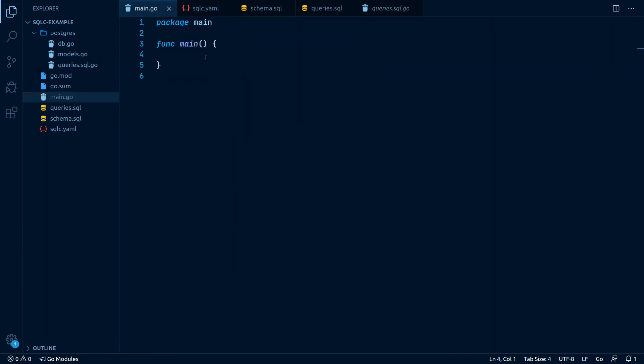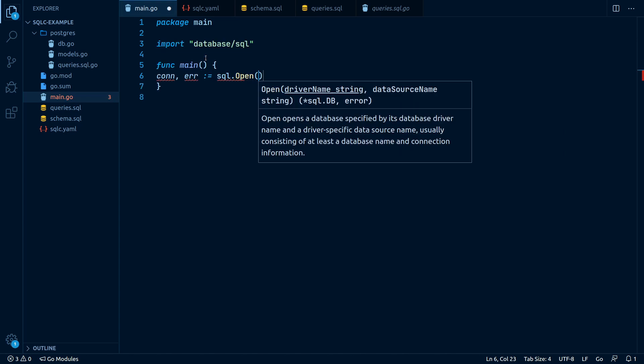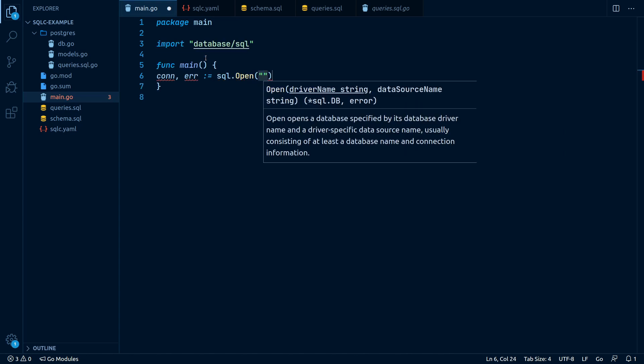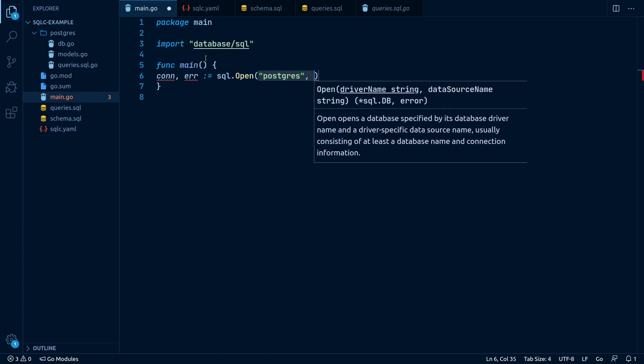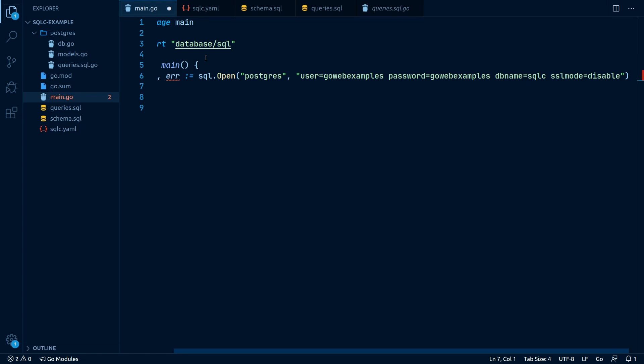Now let's open up the main.go file and make use of our generated Postgres package. First, we will initialize the database connection, like you would always do, using Go's standard database.sql package.